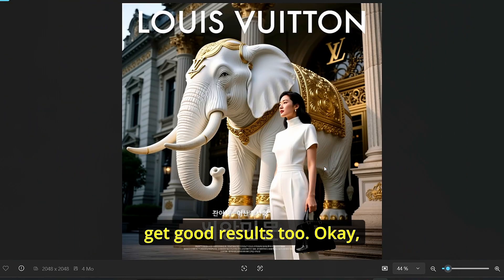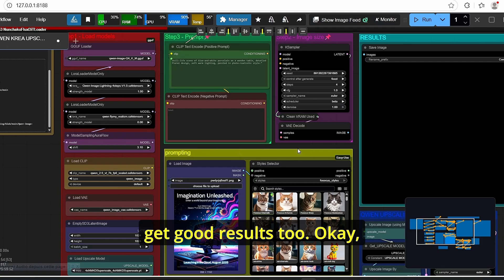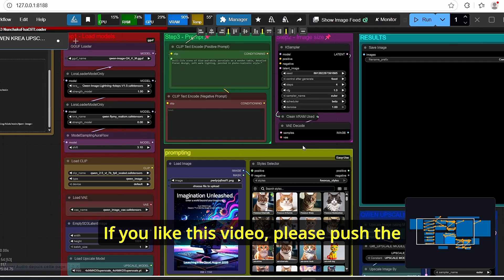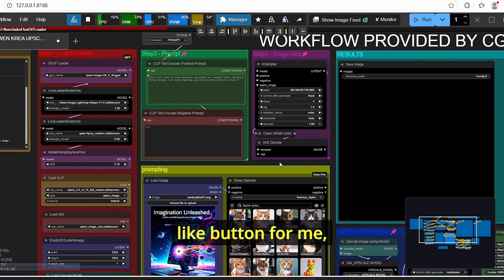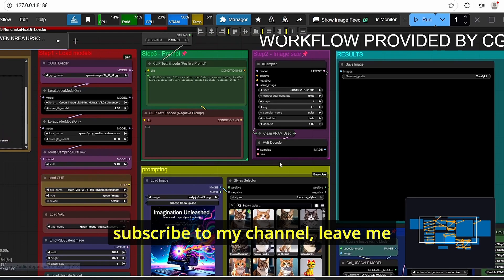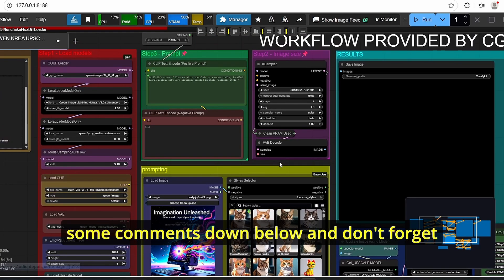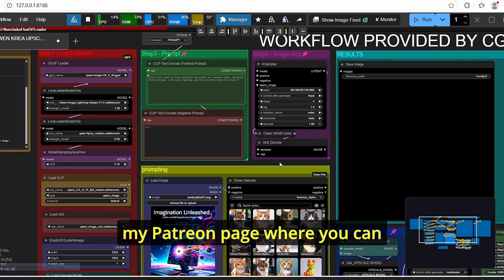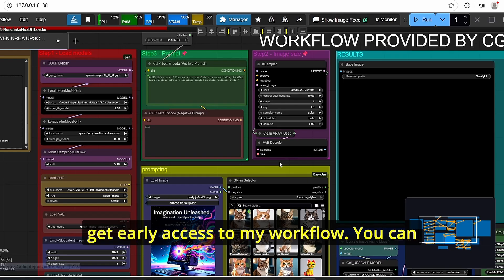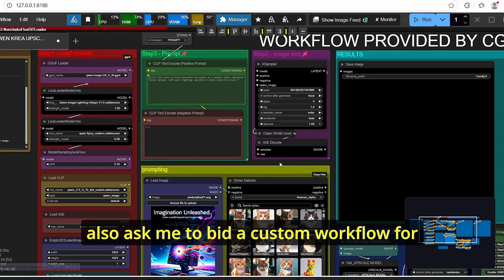Okay that's it for today tutorial. If you like this video please push the like button for me, subscribe to my channel, leave me some comments down below and don't forget to become a Patreon member of my Patreon page where you can get early access to my workflow. You can also ask me to build a custom workflow for your needs. So thank you.